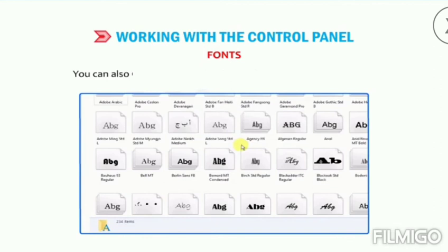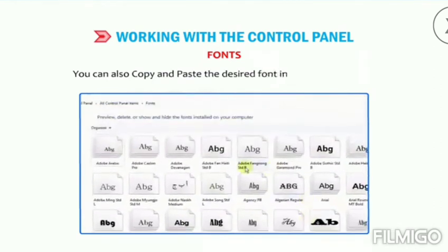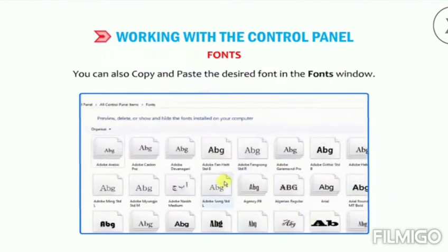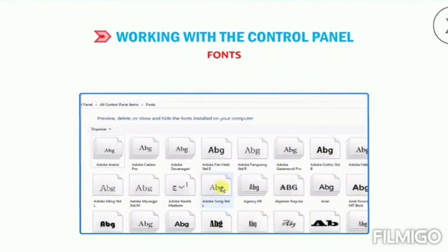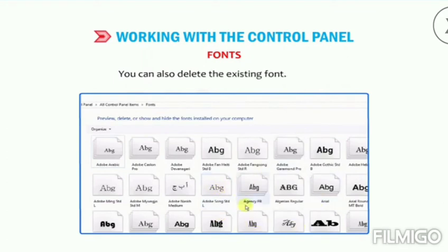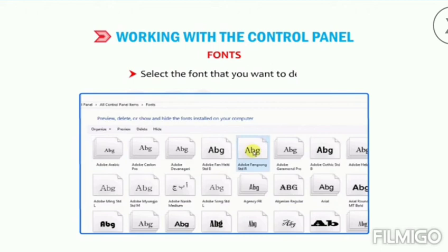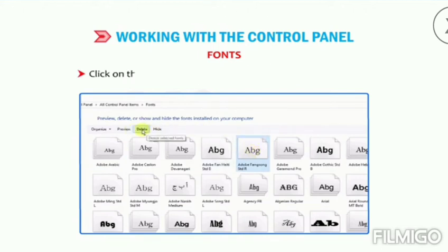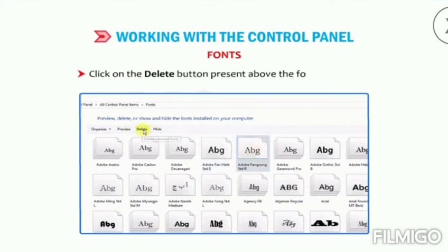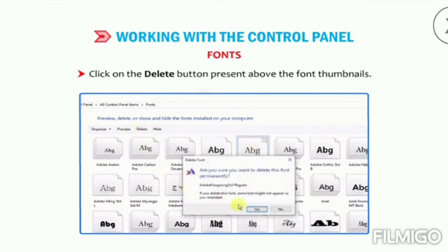You can also copy and paste the desired font in the Fonts window. You can also delete an existing font — to do so, select the font that you want to delete and click on the Delete button present above the font thumbnails.